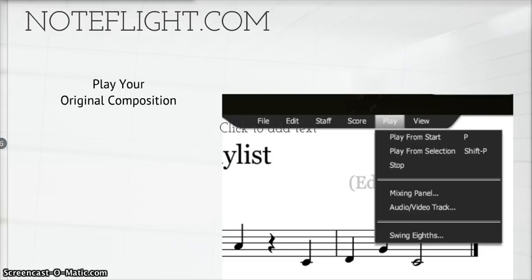Finally, play your composition. With a simple click, you can play your composition — from the start of the piece or from the selection in which you have highlighted.